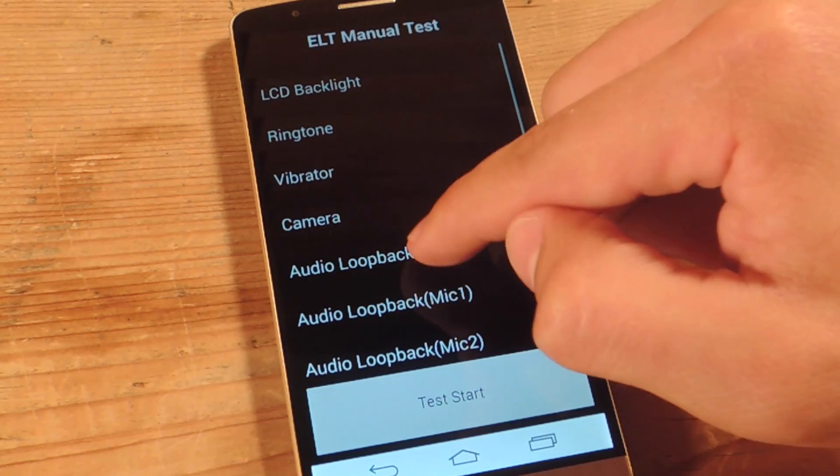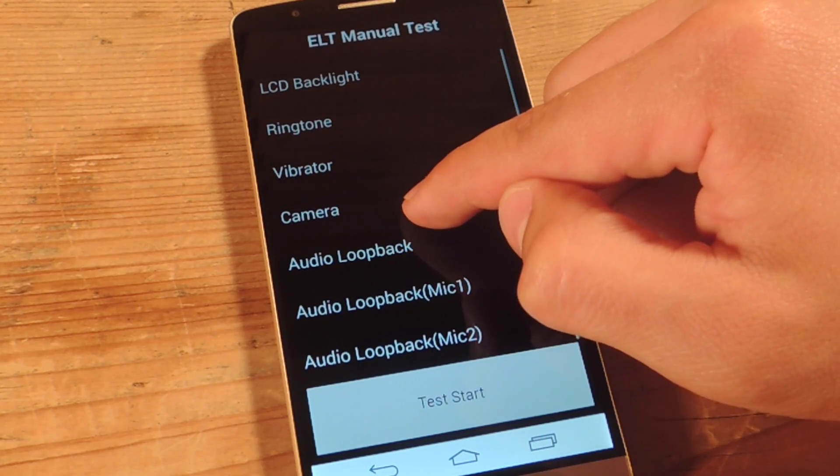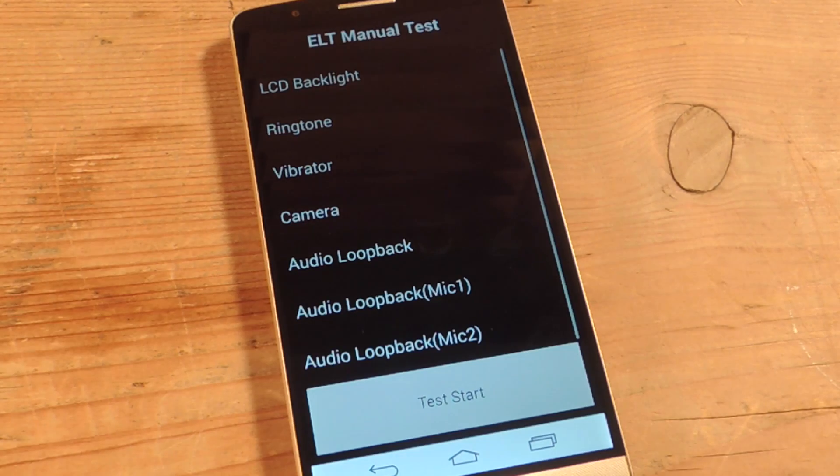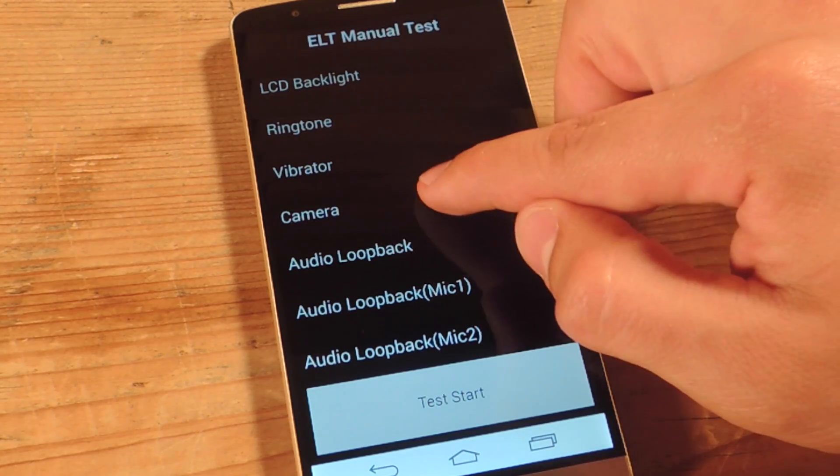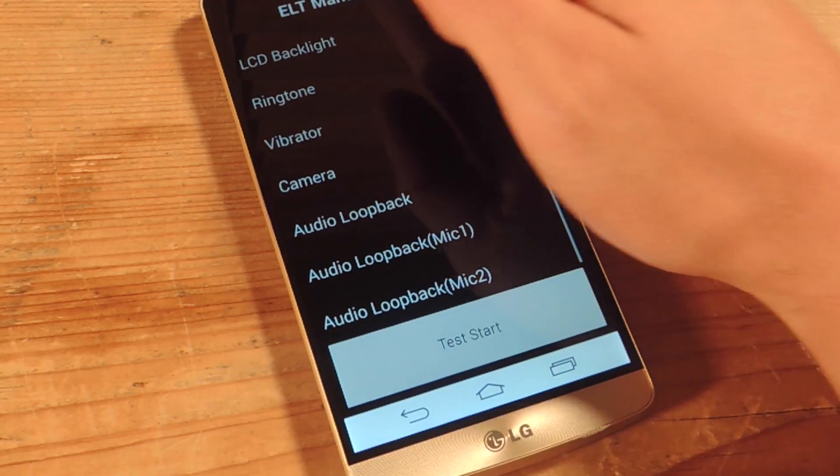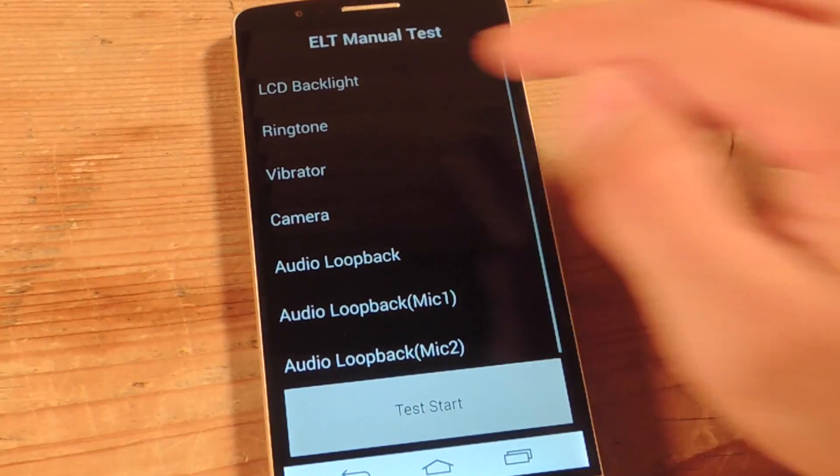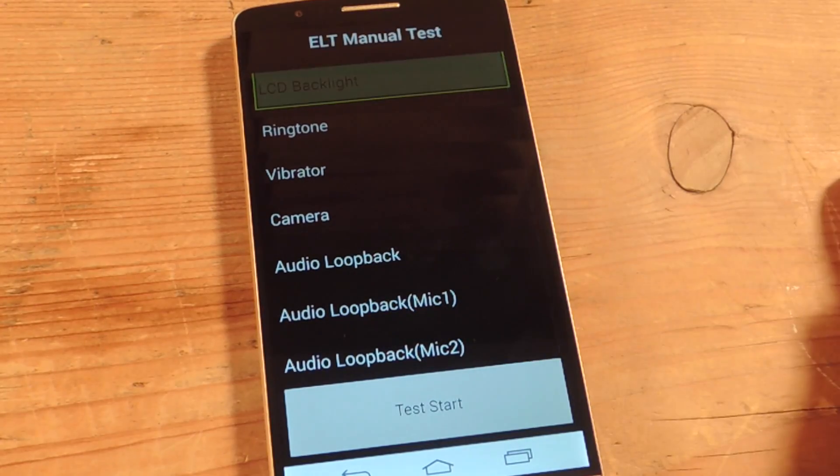Now you can test things like your LCD backlight, your ringtone, vibrator, camera, audio loopback, audio loopback mic 1 and mic 2. So you would just tap it.